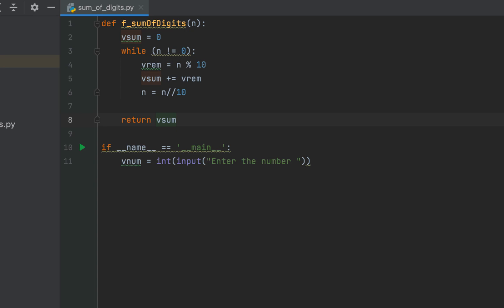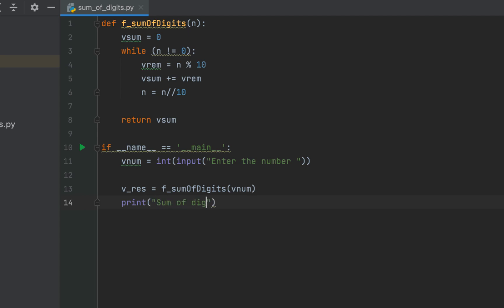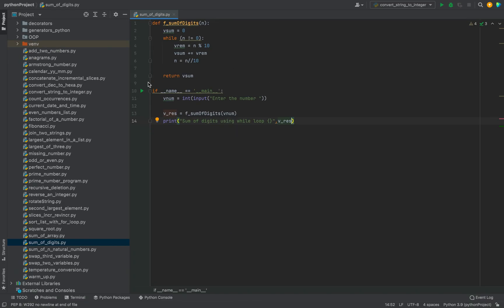The function is going to return v_sum. Now we are going to call this function from our main function, so we declare a variable v_res and make the function call passing v_num as its parameter. Then we print v_res with the message 'sum of digits using while loop'. Let's run the program and check the output.